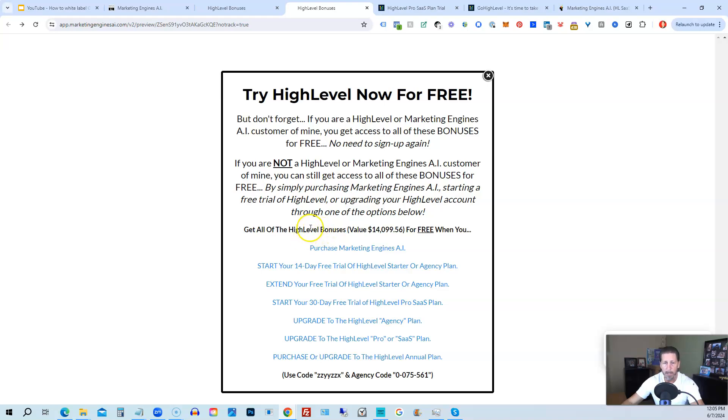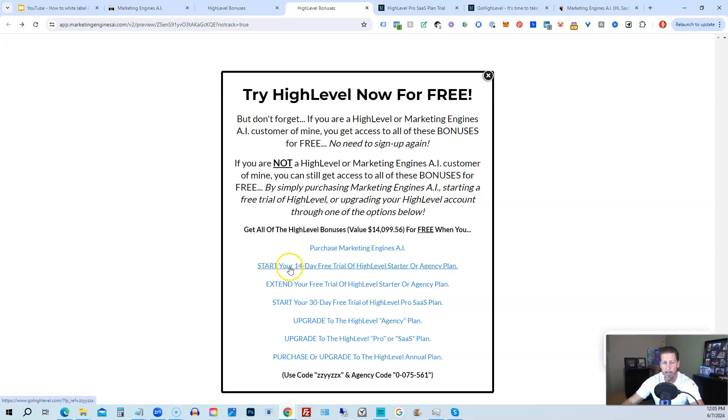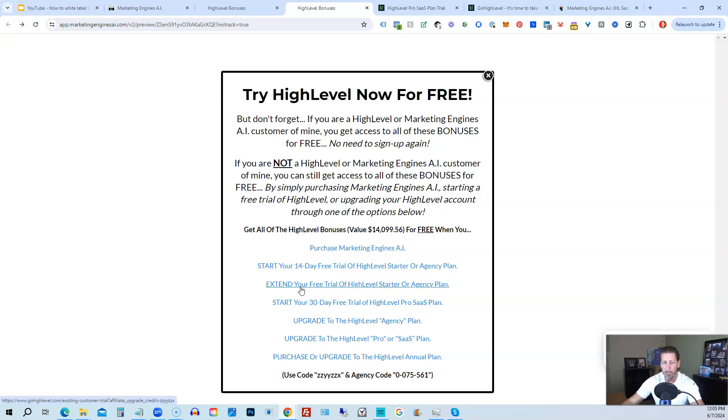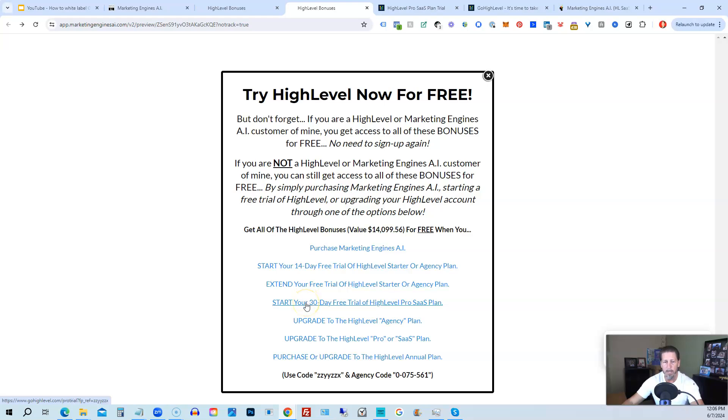However, if you're not interested in signing up for marketing engines AI for whatever reason, and yet you want to get started with high level, try it out. You can start your 14 day free trial of high level on the starter agency plan by clicking this link. If you have already started a trial through another affiliate, but you have not yet paid, so you're still in the trial period, you can extend your free trial of high level starter agency plan by clicking on this link. If you want, you can start your 14 day trial of high level pro SAS plan by clicking this link.